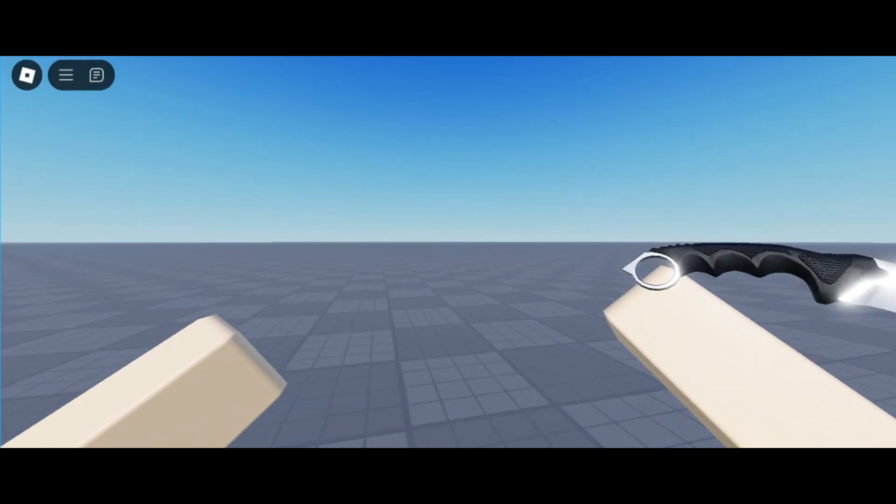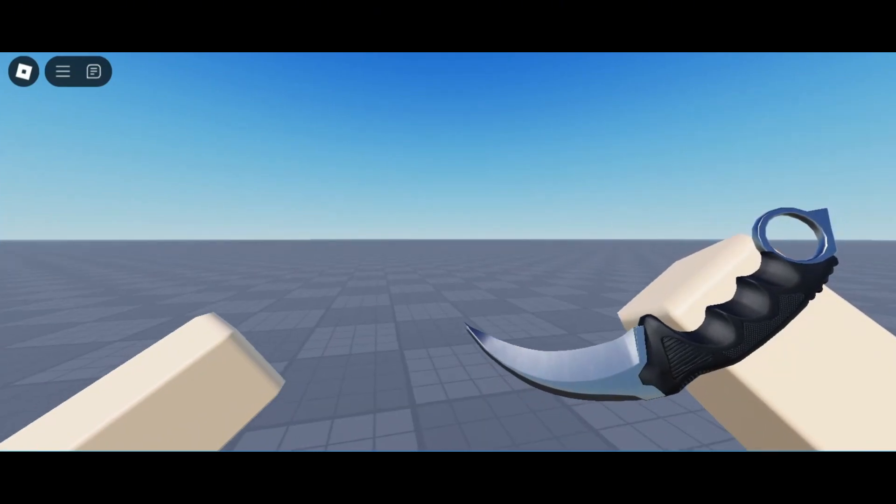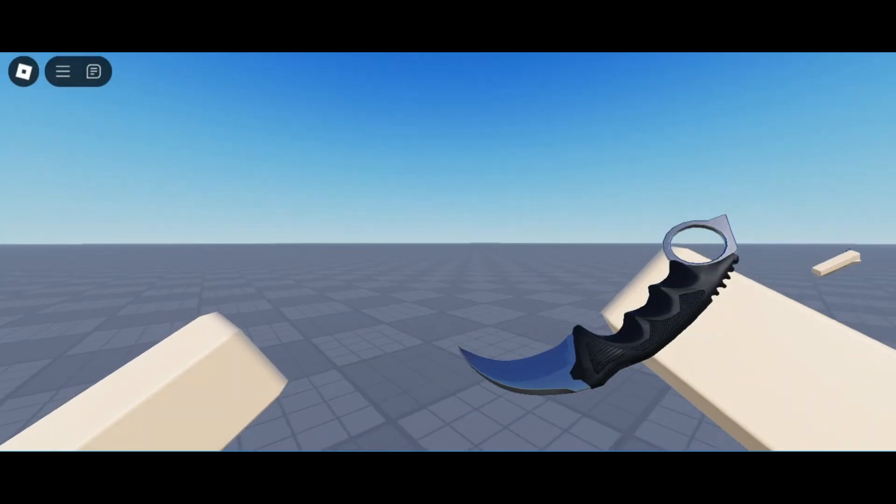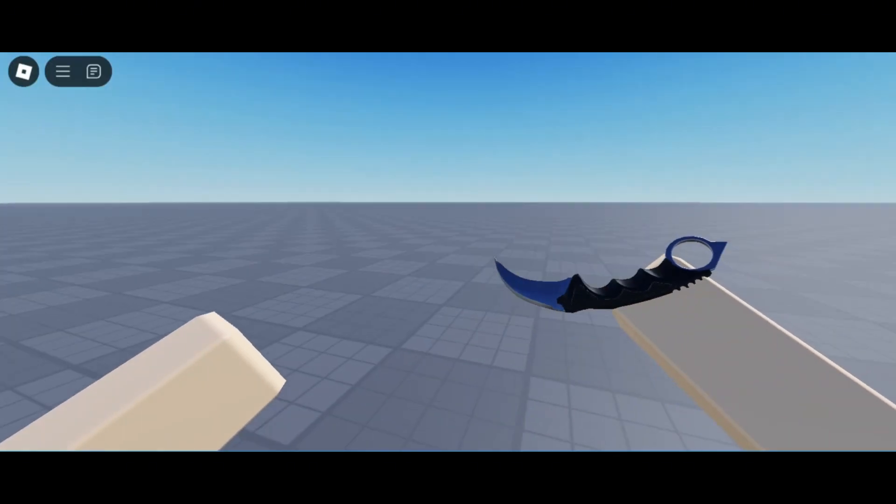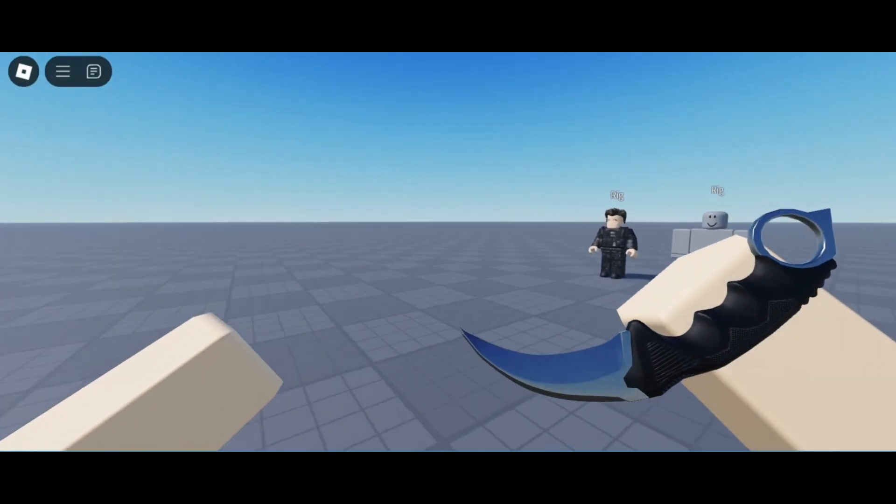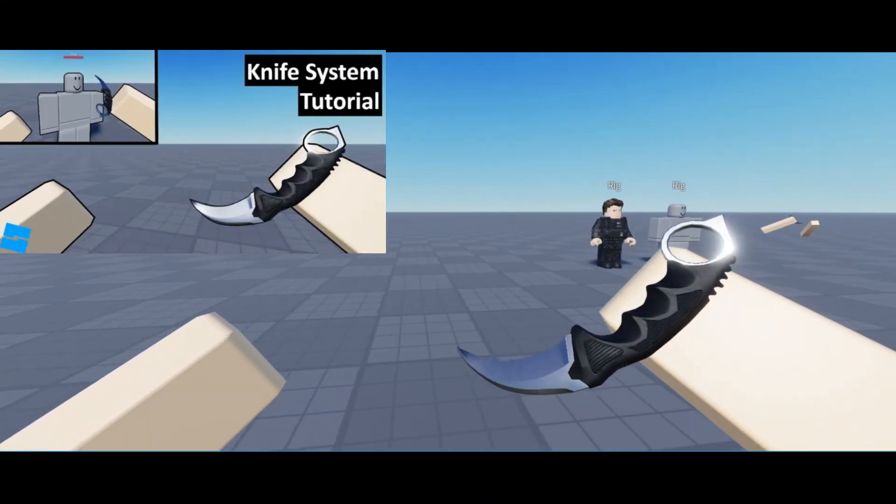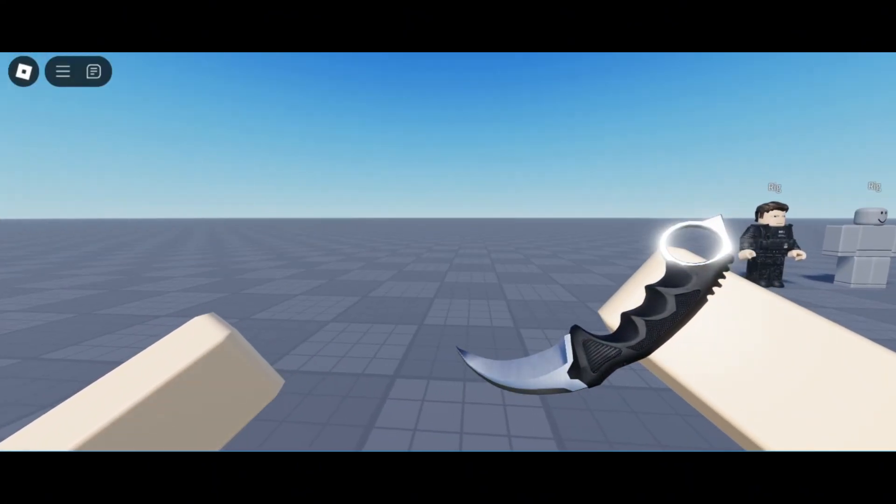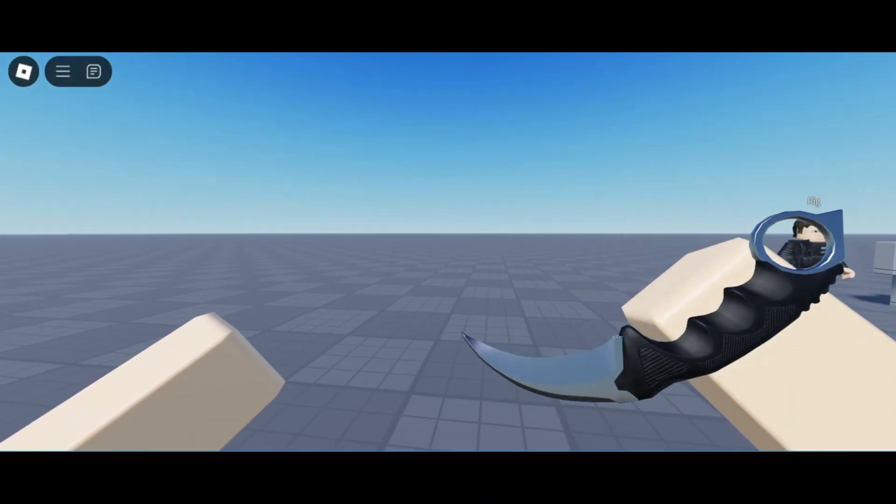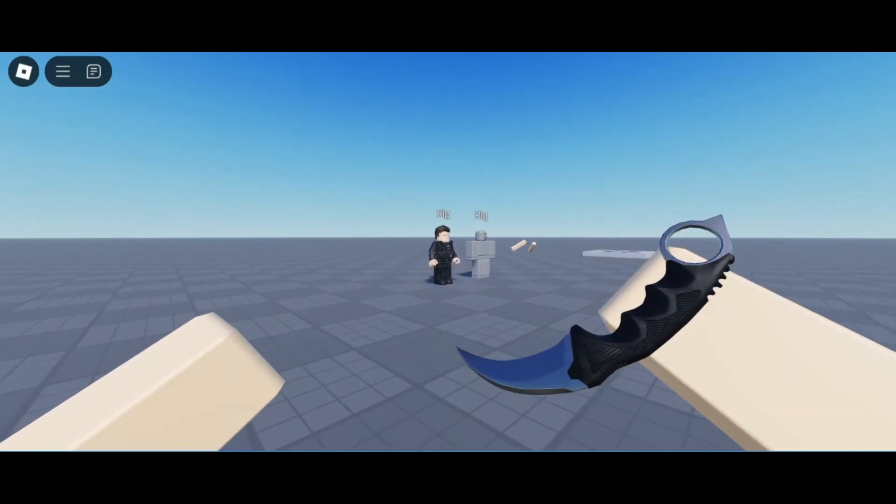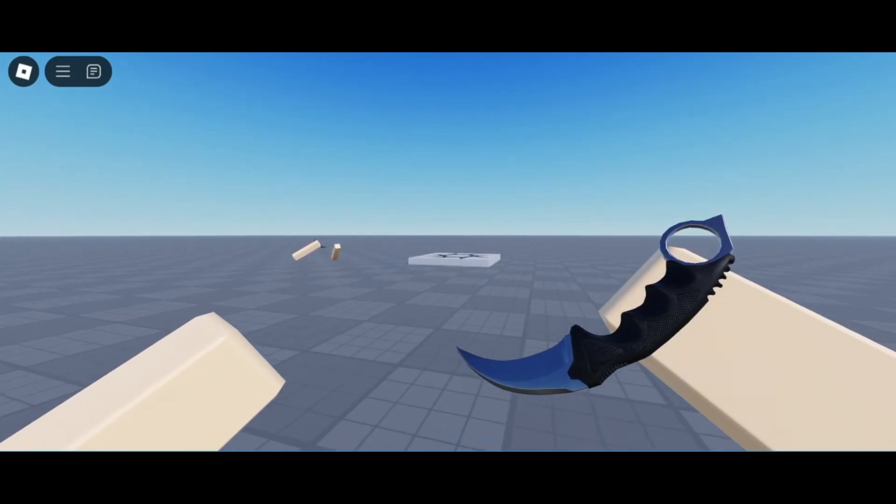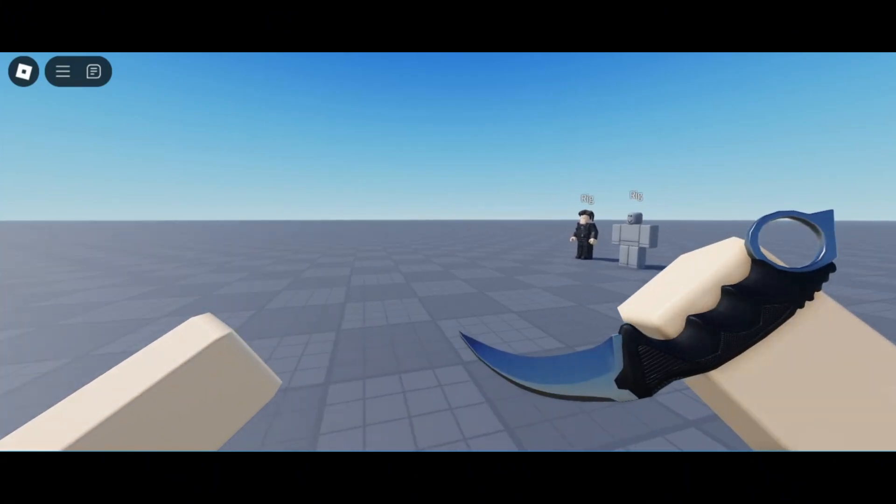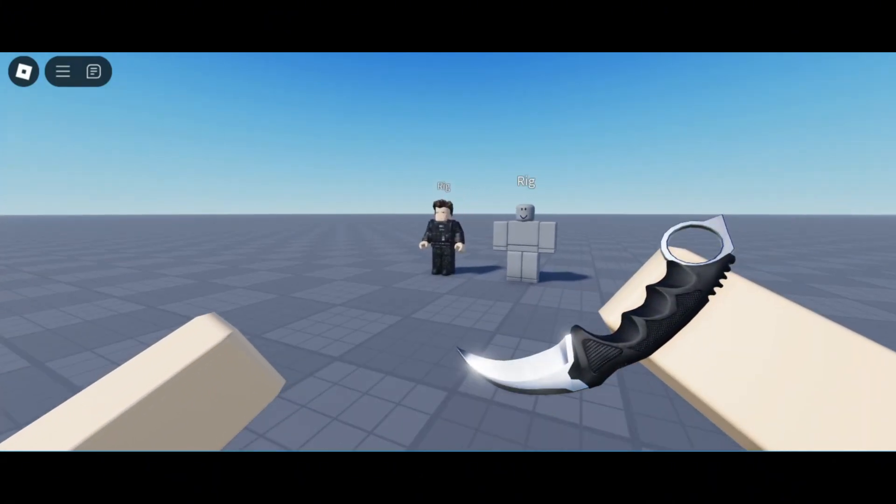Welcome back everyone to Nighttime Development. As promised in the last video and you guys chose in the polls, today we're making a simple continuation to my knife system tutorial series. We're making an inspect animation for your knife, in this case a karambit. This is one of those things that just makes your game look amazing, look cool and fun for the player.